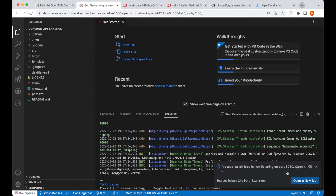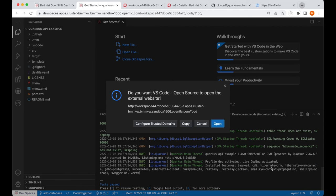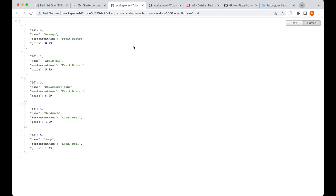We get a notification that helps us access our application now that it's running. I'll press Open in New tab.